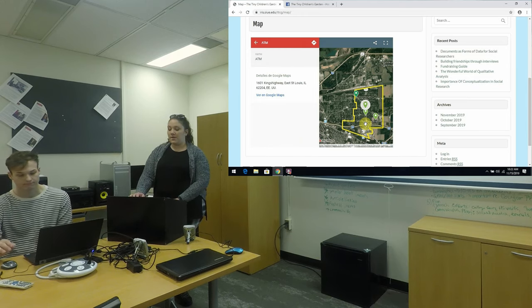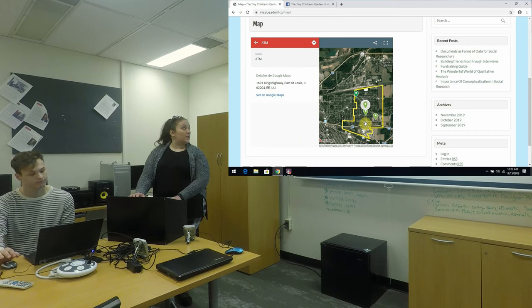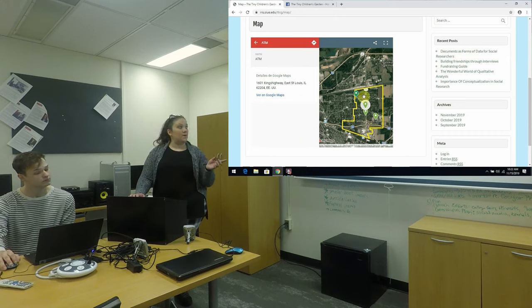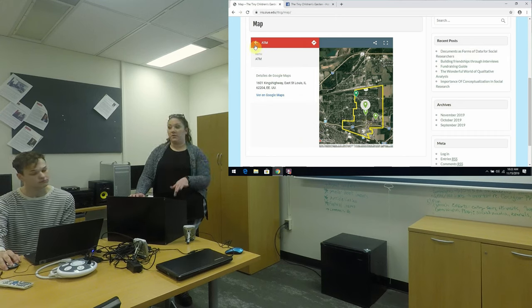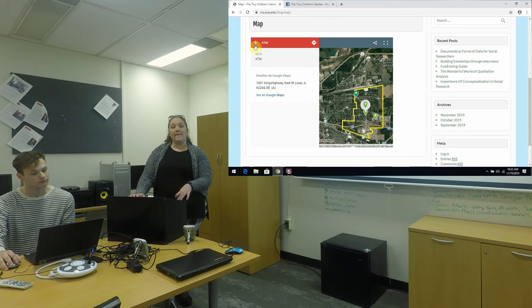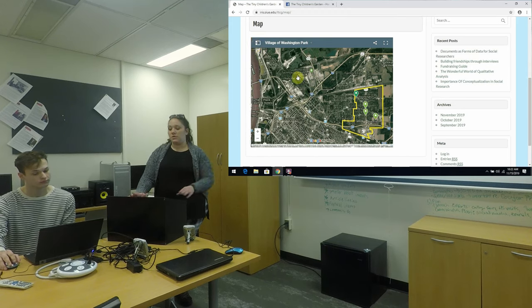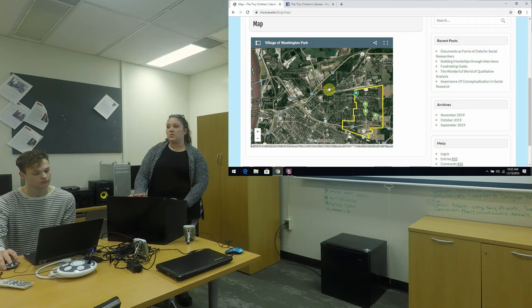The other thing is, once you're in the map you can click on view in regular Google Maps and it will take you to all the other information that Google has, such as the directions, reviews, and photos.